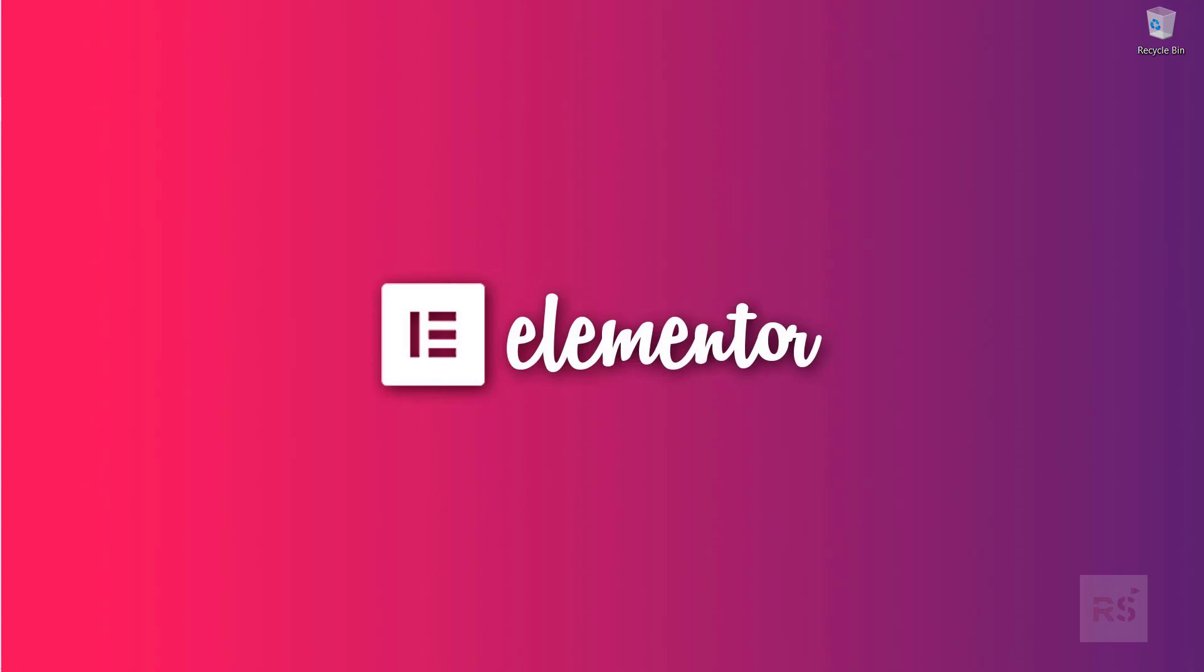In this series we are going to learn how to create custom Elementor extension step by step. In case you do not know what Elementor is,